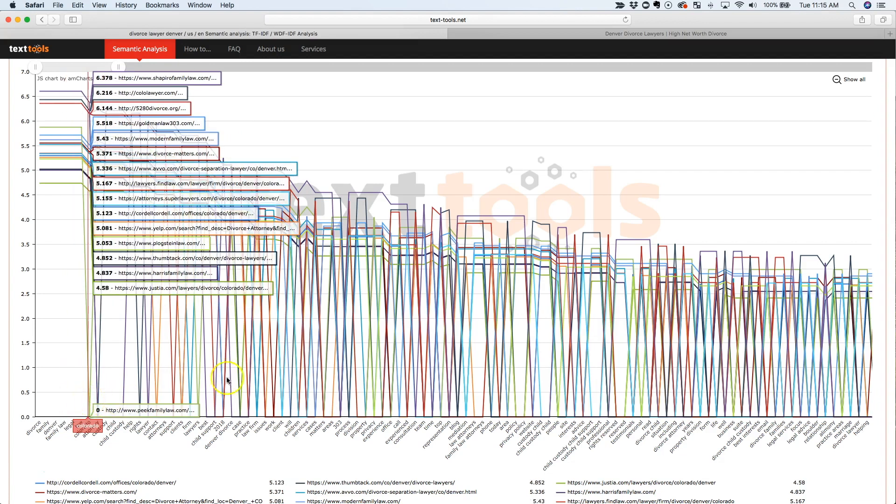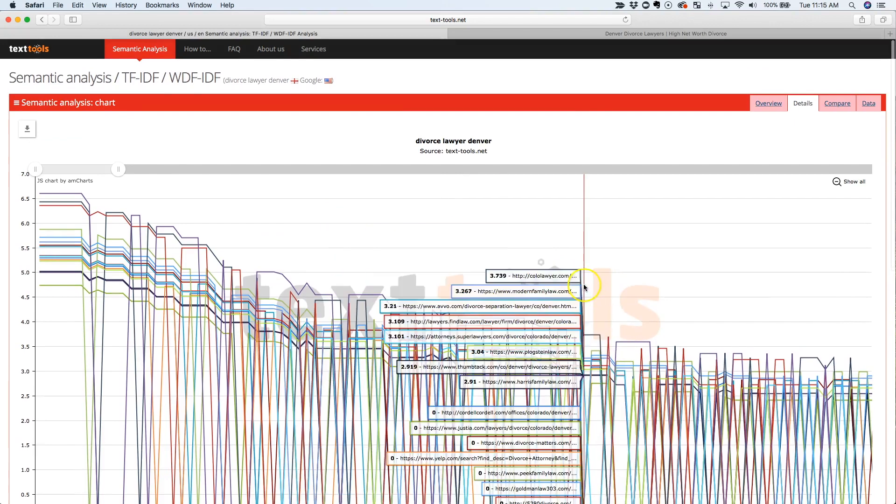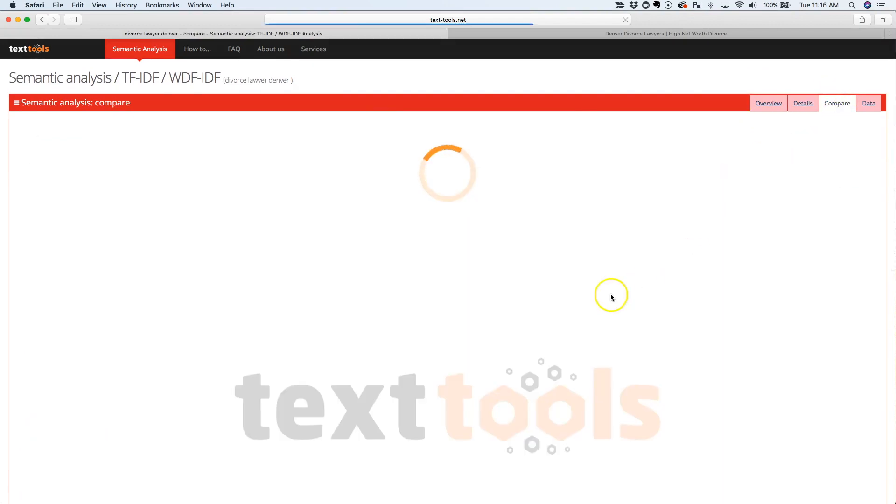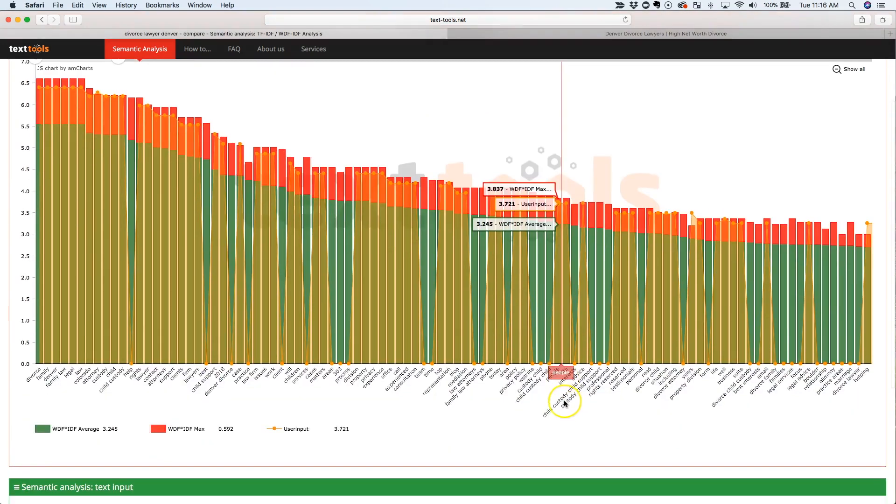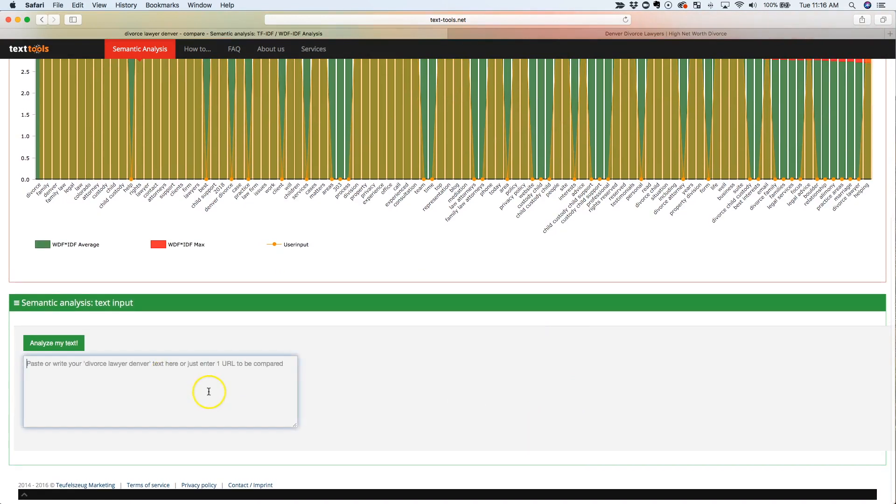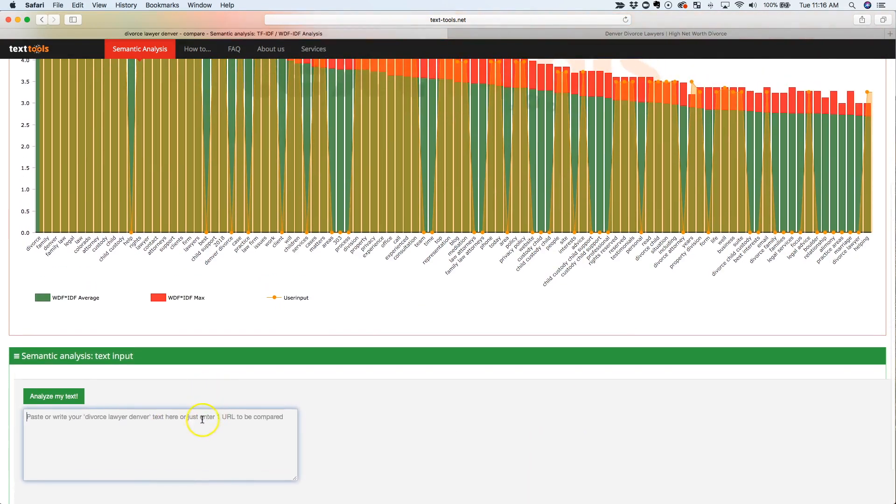So using this type of chart and then what you can do is you can even just send this list of keywords if you want. Oh, we lost it, hang on a second.